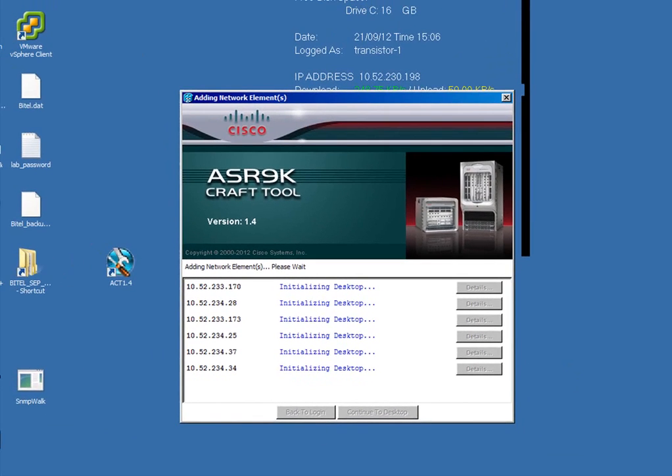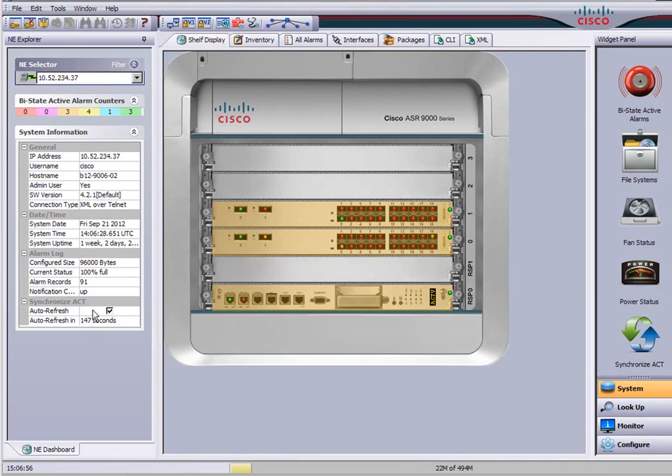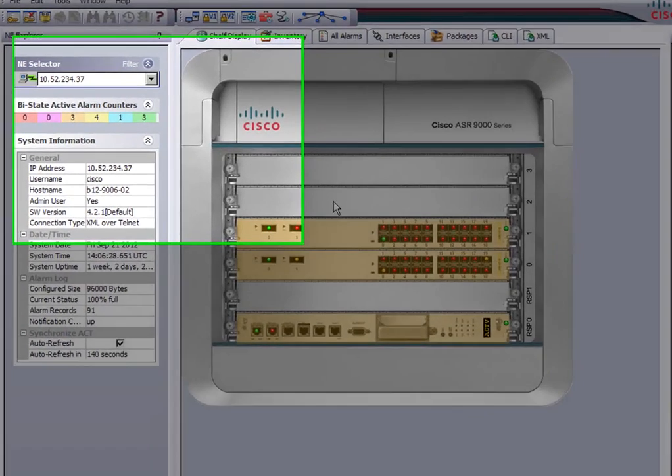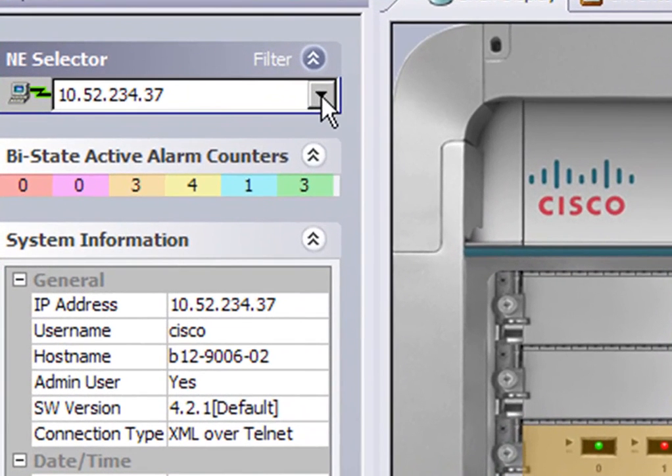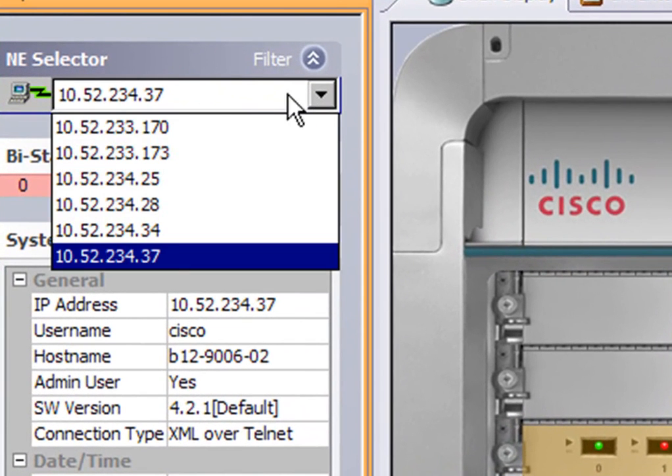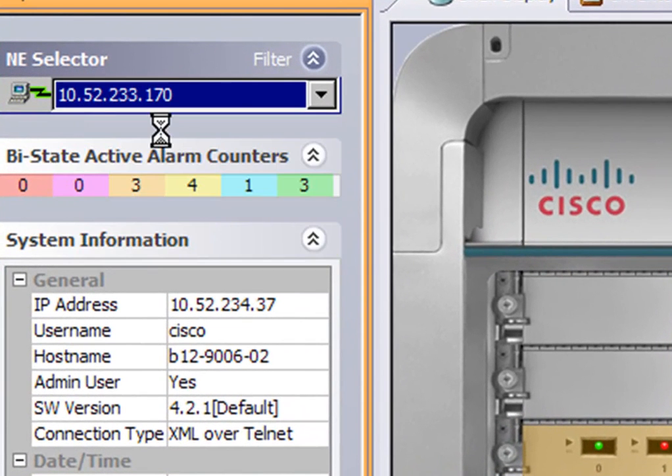Once logged in we will see the front panels of the first ASR9K. This is a 9006 and if I select there on the top left another ASR9000, perhaps a 10 slotter, you'll see that the chassis will flip over to the appropriate picture.